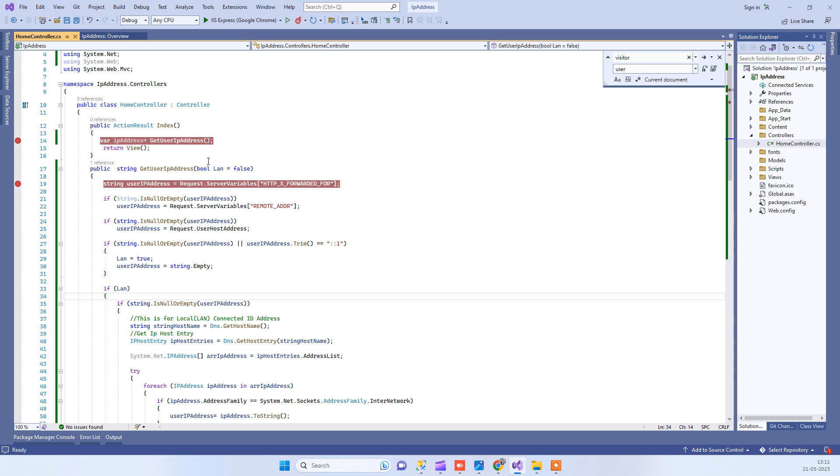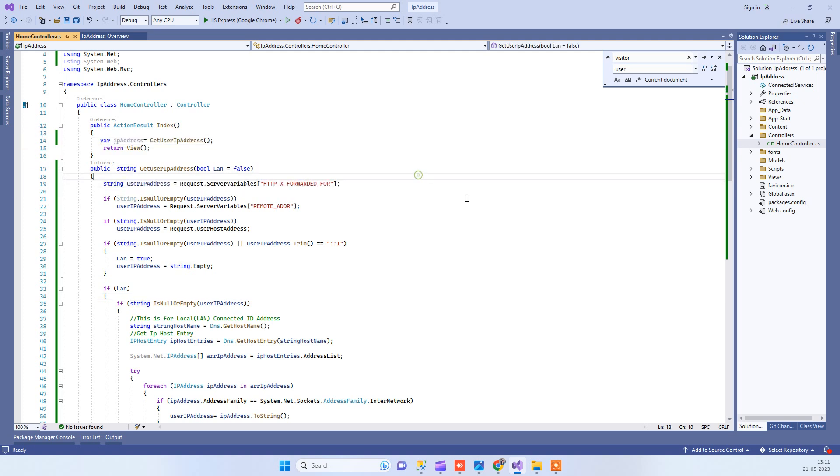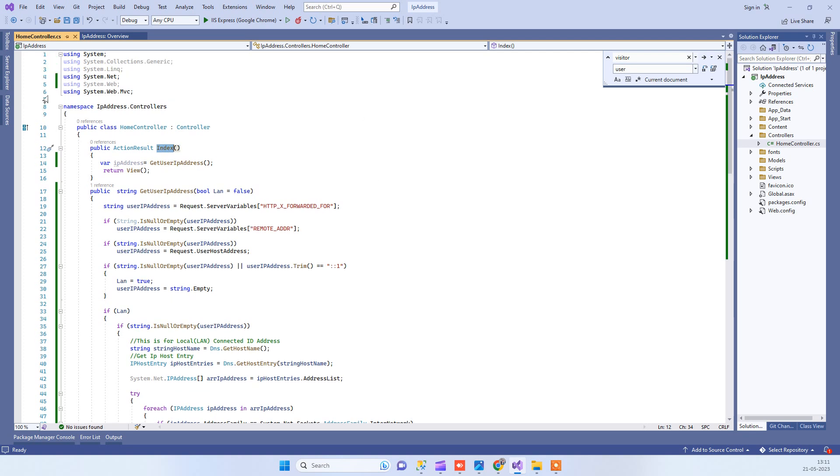Code tonight - in today's video we will see how we can get the user IP address in ASP.NET MVC. We will use C# and try to get the IP address. I have this MVC application, so the first thing you have to do is add the namespace System.Net.